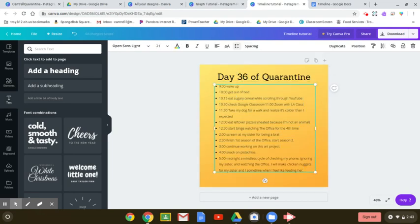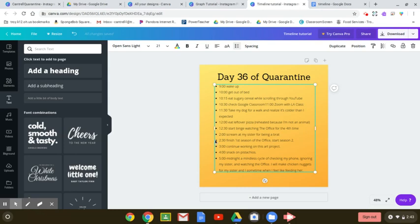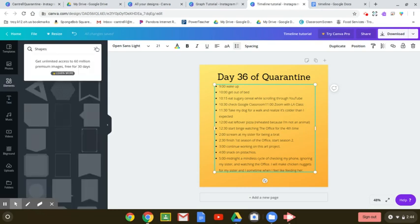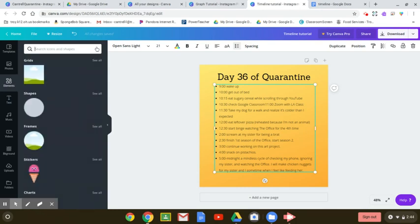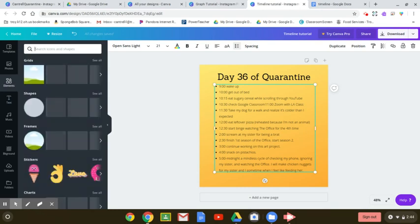All right, so now I have just a plain bullet list. What would be really nice is to add like a line kind of going through this. I'm going to go ahead and put in line in the search bar here.